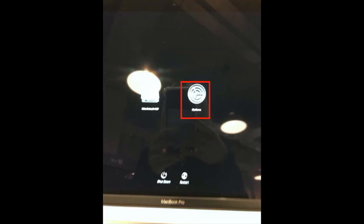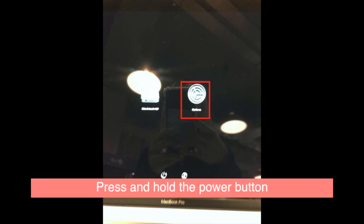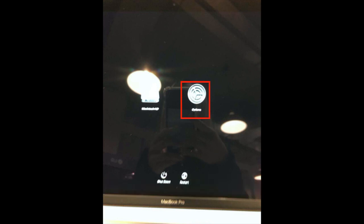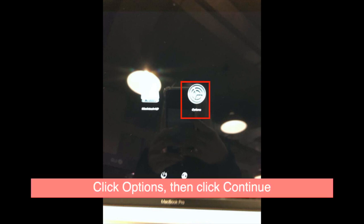Before you get into this page, please shut down your laptop then press and hold the power button until you see loading startup options. Then you will see this page, click option then click continue.